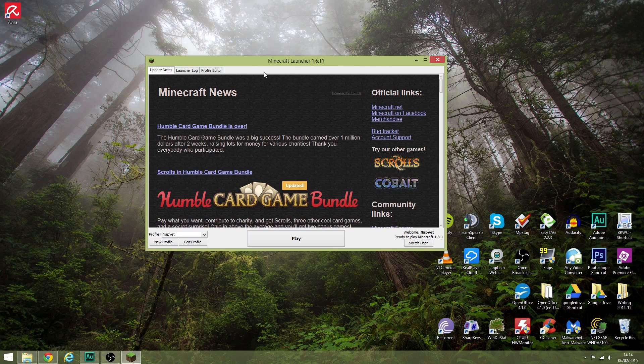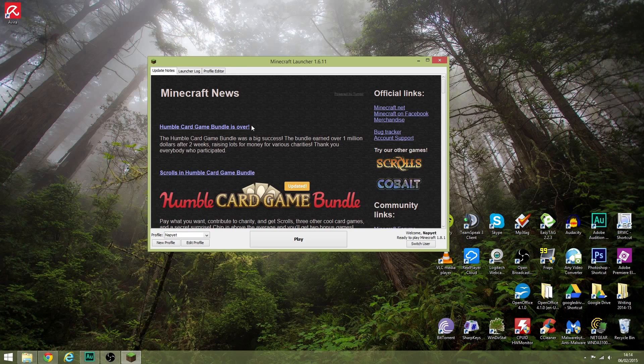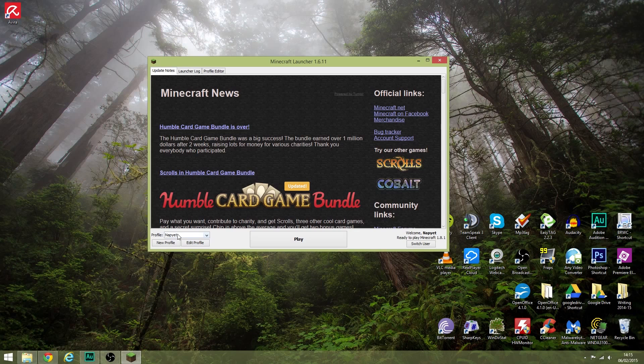This is because certain versions of Minecraft are using certain versions of Java, and sometimes older games don't play nice with the new version that you've downloaded. This happened for me when I downloaded Java 8 and upgraded from Java 7.